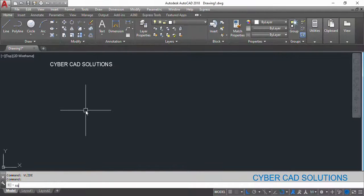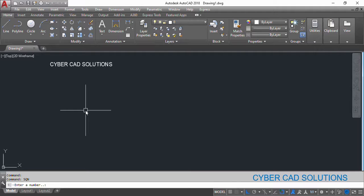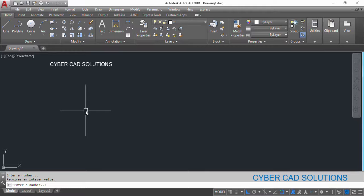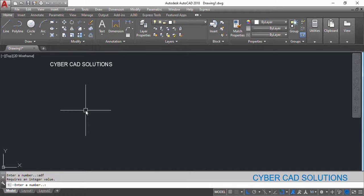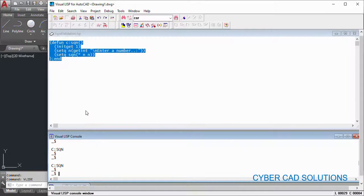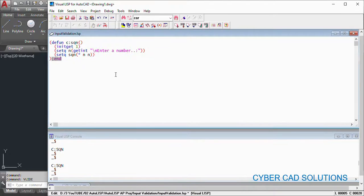So sqn I am entering. Now enter a number it is asking. If I press enter, see it is asking requires an integer value. If I type something, it is asking enter integer value. So we can use zero and press enter. Zero is integer, so the program has been continued. But the square of the zero is zero only.